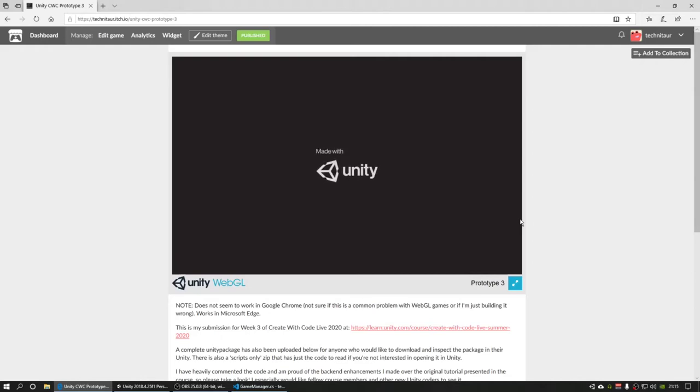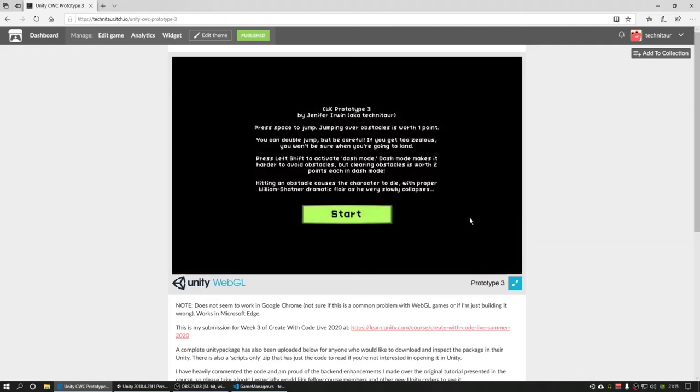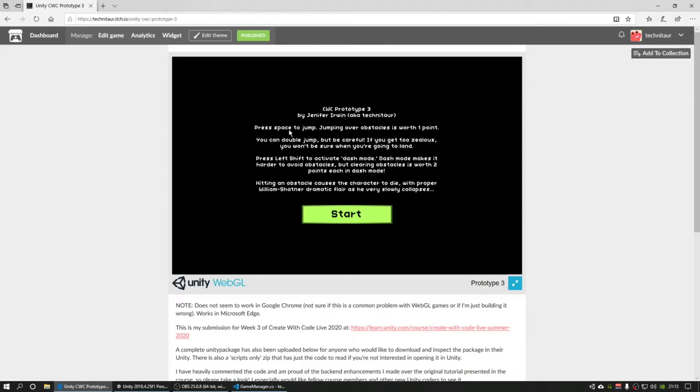It only seems to work in Microsoft Edge, by the way. I don't know if everybody else has problems making their games run in Chrome, but I have to do this in Edge. This is on itch.io. I have a link to it in the submission description. And here's the instruction screen.